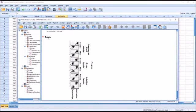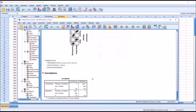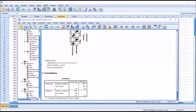Next we test for multicollinearity by going to Analyze > Correlate > Bivariate, loading functioning and motivation into the variables box, and clicking OK. The correlation between the two dependent variables is 0.429. As long as it's less than 0.9 we assume the variables are not multicollinear, but we also want to ensure they are related at a correlation greater than 0.2. At 0.429 we meet both conditions — they are related but not multicollinear.